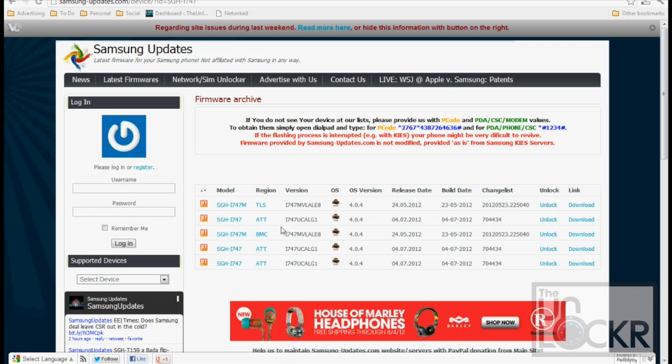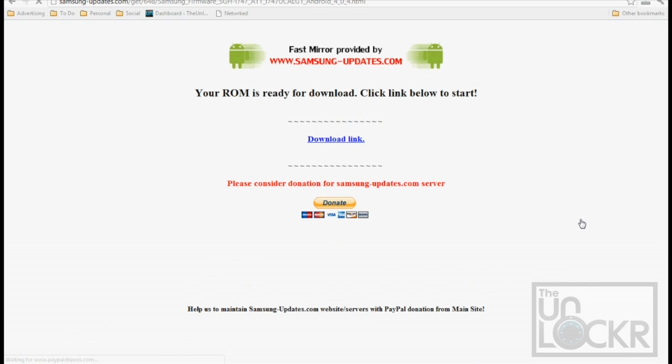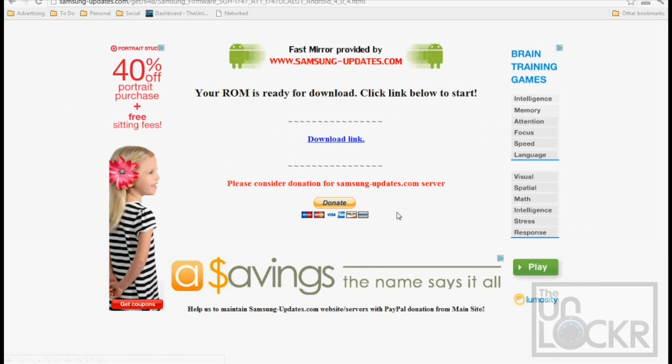And then we're going to see here, this file right here looks the same as these two. I don't know why they have three of them, but that's fine. So we're going to click on it, download. And download.